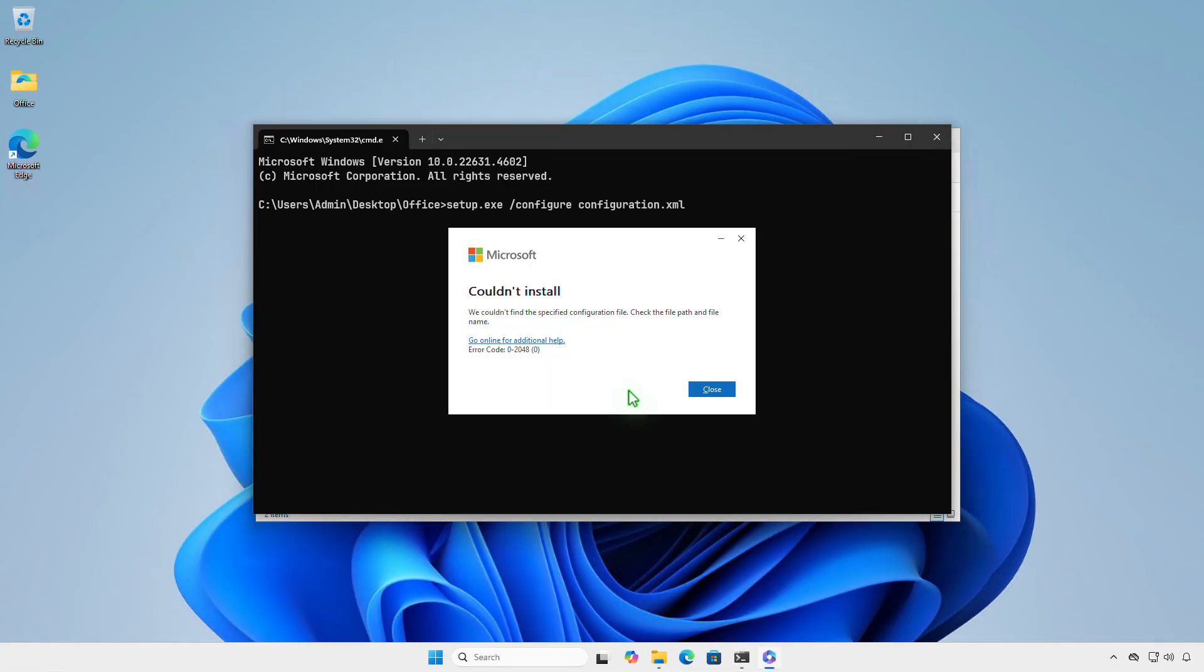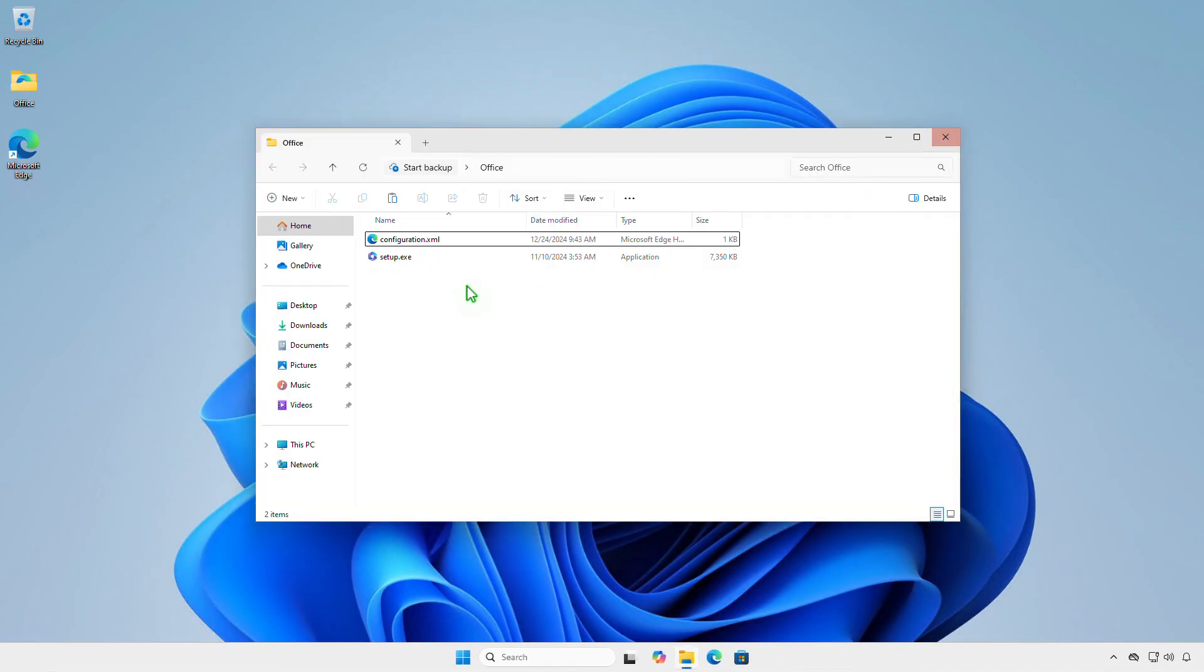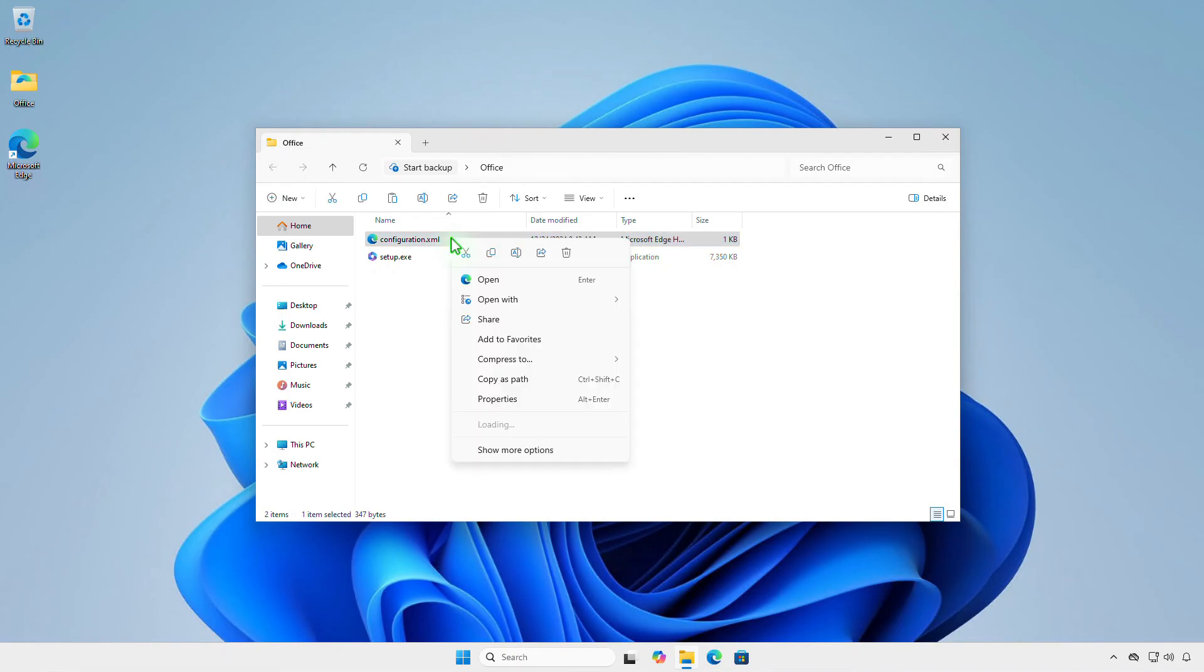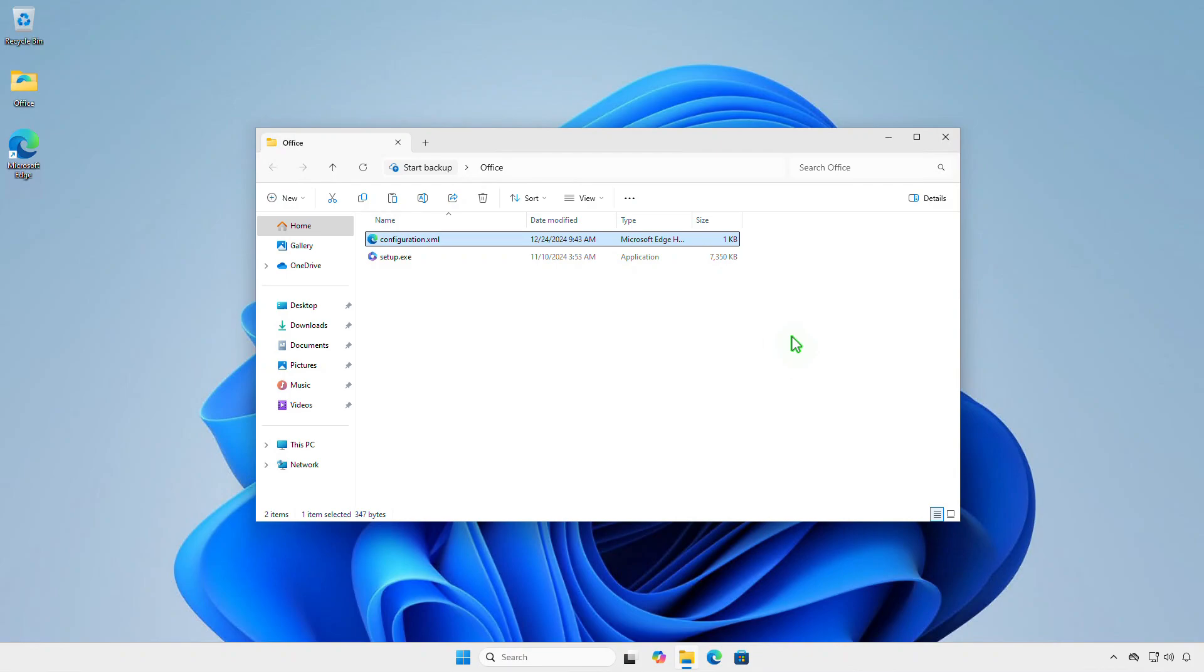In this video, how to fix this error when installing Microsoft Office using the Office deployment tool. Even if the XML configuration file is configured correctly, the solution is quite simple.